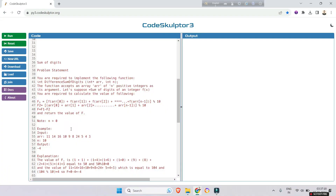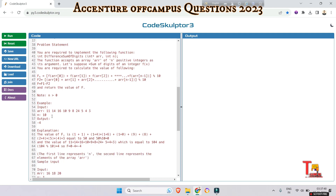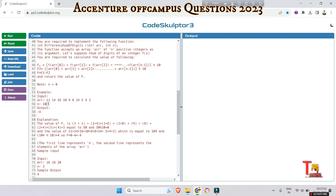The question is regarding the sum of digits. The problem statement: you are required to implement a function called 'difference sum of digits.' The function accepts an array of N positive integers as its argument. Let's suppose the sum of digits of an integer is f(x). You are required to calculate a specific value. The total number of elements in the array is 10, and the elements are given.